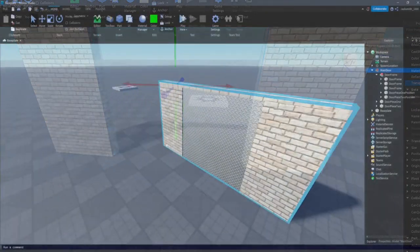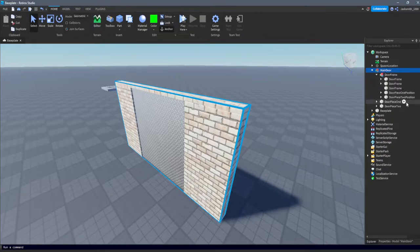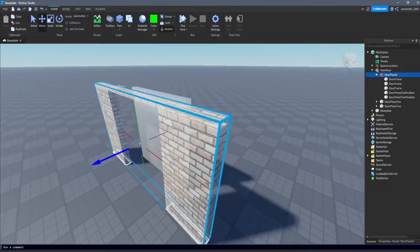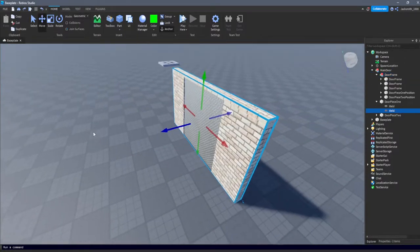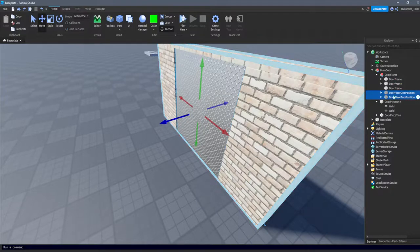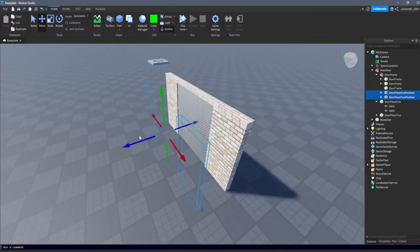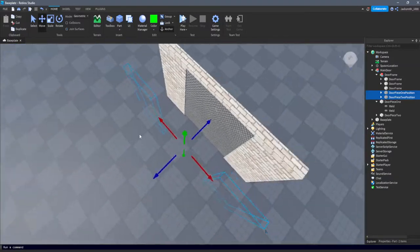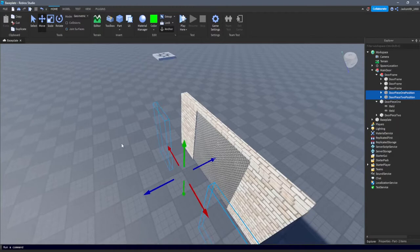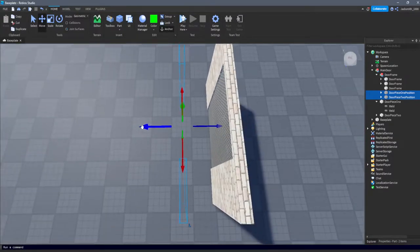After that time-lapse, we should have our main door frame ready. This is basically just two models. The first model contains everything, and within that we've got the door frame. Inside the door frame we have our main door frame pieces — as long as they're anchored, don't worry about them. Here we have door piece one position and door piece two position, which are used as CFrame references so the script knows where to move the parts when the door is opened.